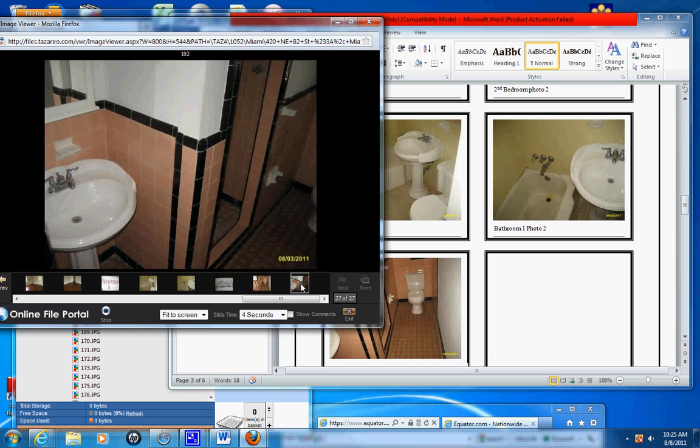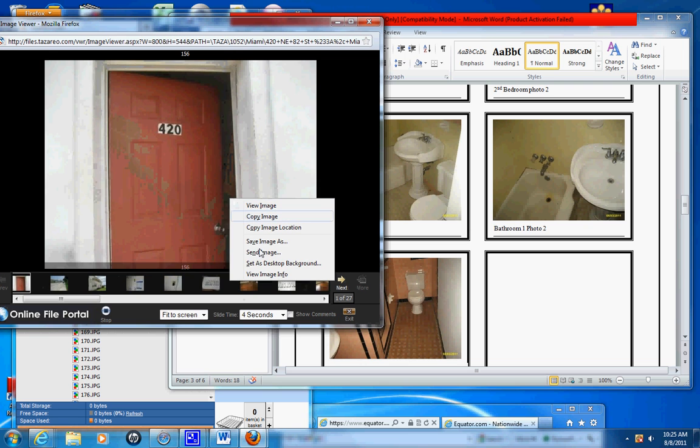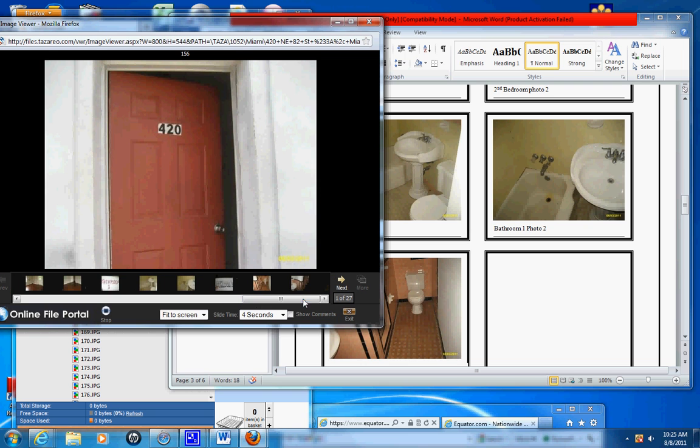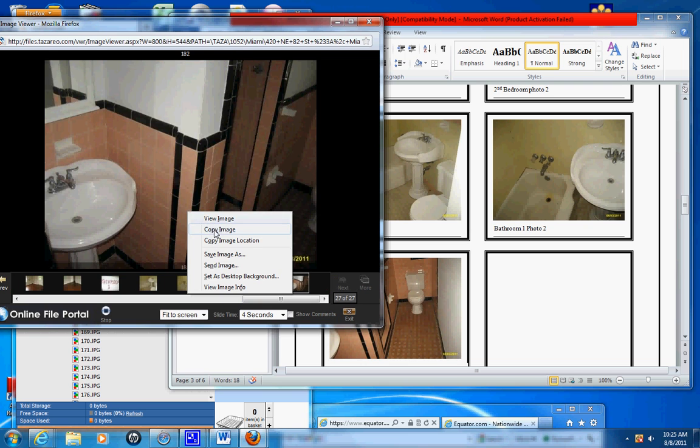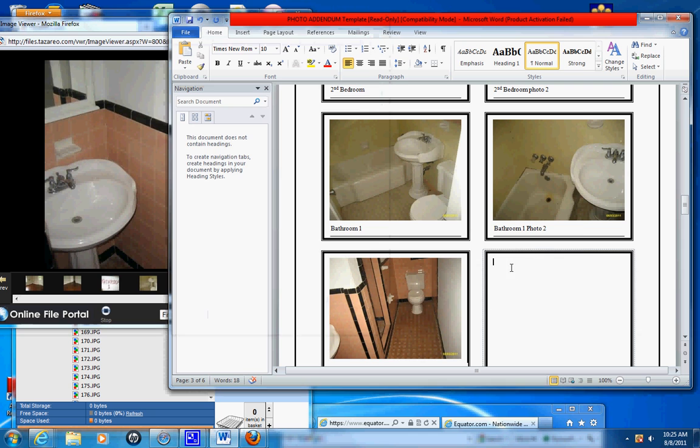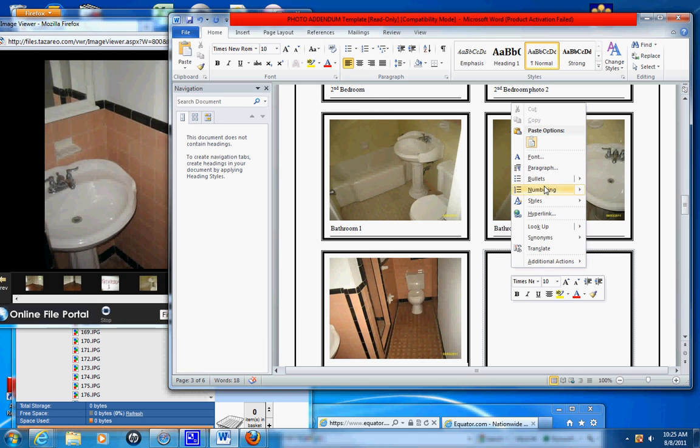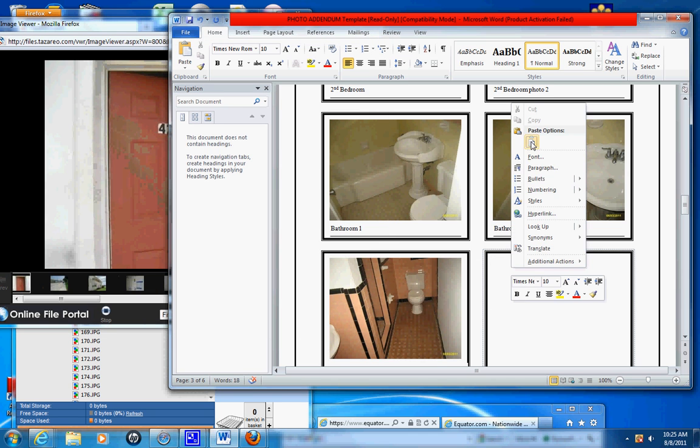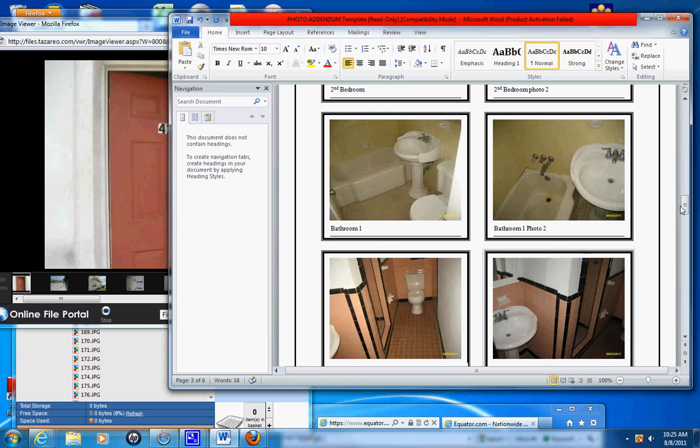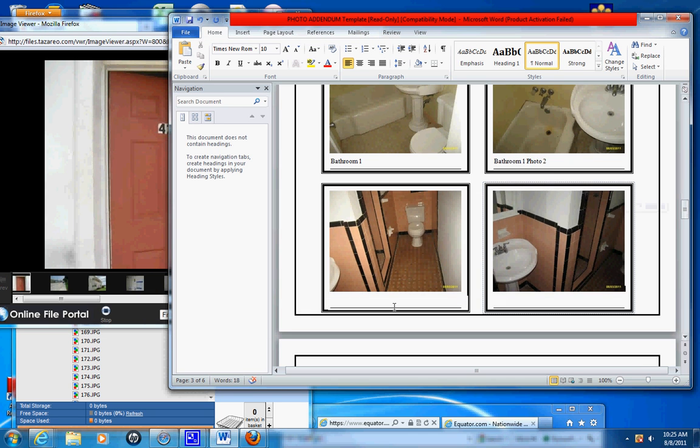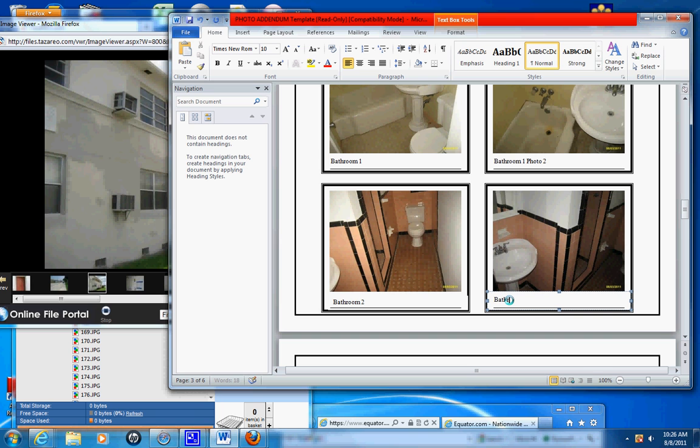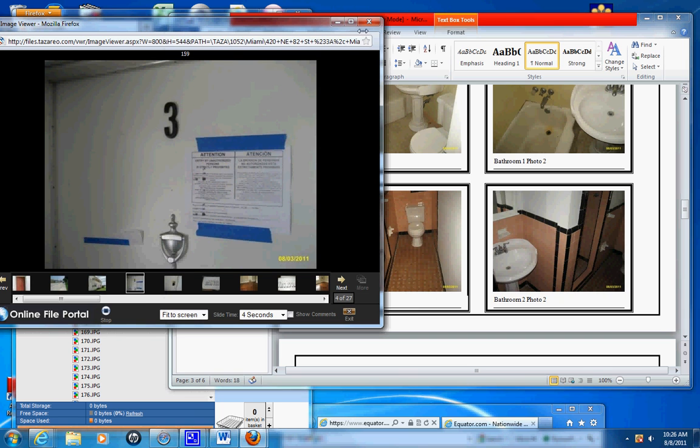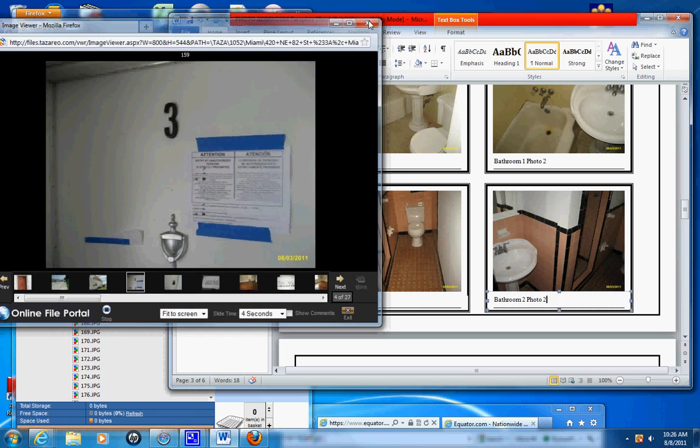Copy, edit, paste. And this is bathroom two. Bathroom two photo two. Okay, that's the interior. That's done. Now we've got to do the comp photos.